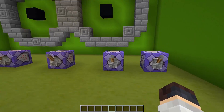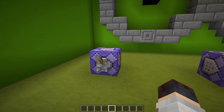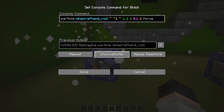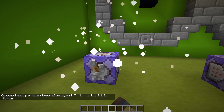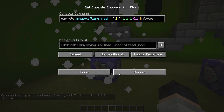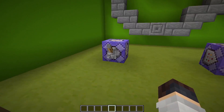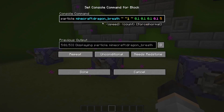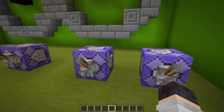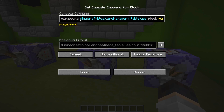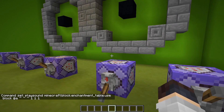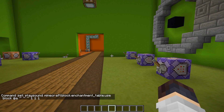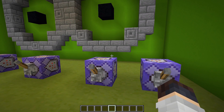Now we enter the repeating command block section. The repeat command works exactly the same as the impulse, except it repeats over and over again. So a particle command will just keep going as long as there's redstone power — or you can set it to always active and it'll stay active without needing power. With the repeat command, you can have multiple different things repeating all at once. This is also where I find the play sound command really helpful — here we've got the play sound for the enchantment table book use.